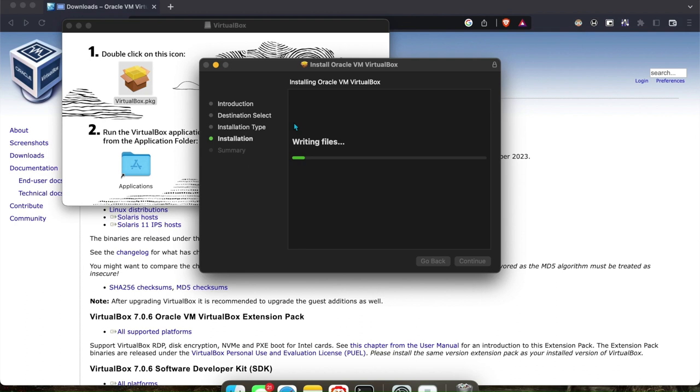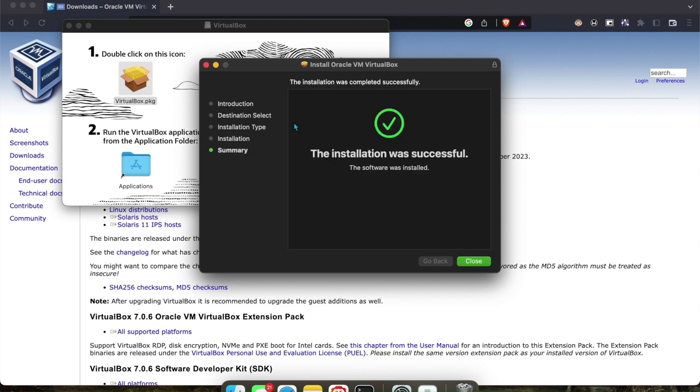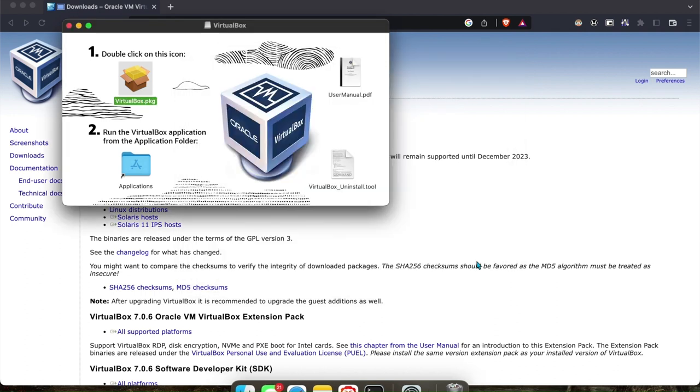I've installed it on this computer before a while ago, so it retains the permissions, but for you, you just have to allow it for the first time. If you need help with any of those, let me know in the comments and I'll be able to reach out to you.